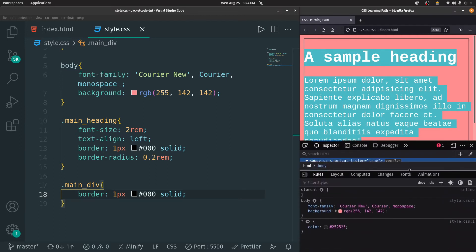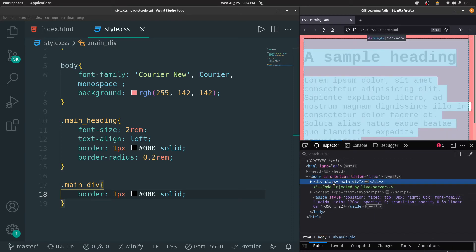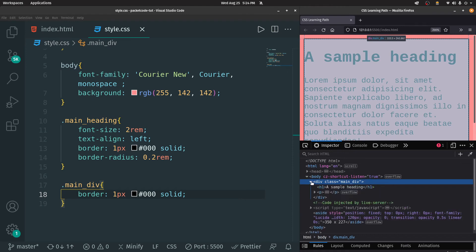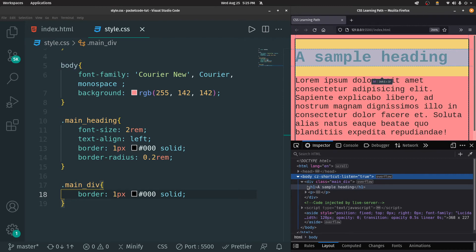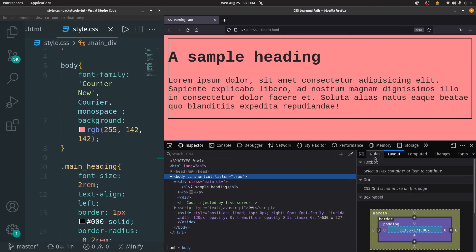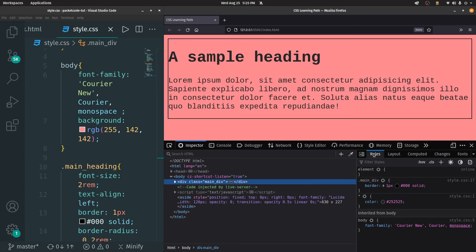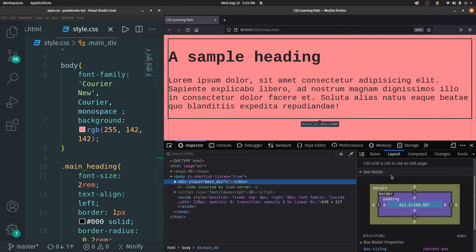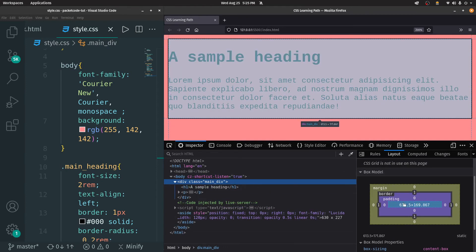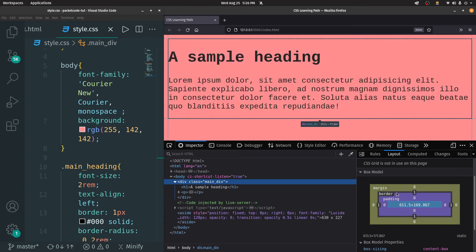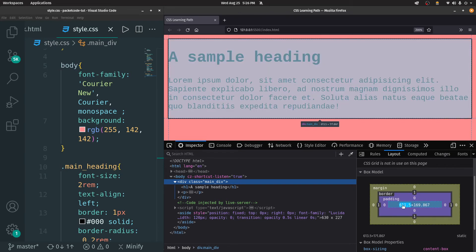Using the inspector, we can see the main division acts as a single entity, with the heading and paragraph as child elements. Whenever I hover over these elements, there's a yellow color property — that is the margin. To understand margin, we need to understand the box model. In the layout panel, the box model shows the actual element with its width and height, the border around it, and the padding — which is the space between the border and the element. If you want to add space between the border and the element, you use padding.